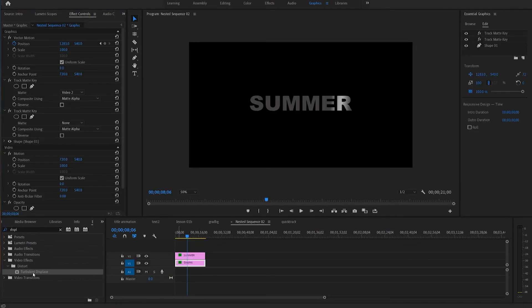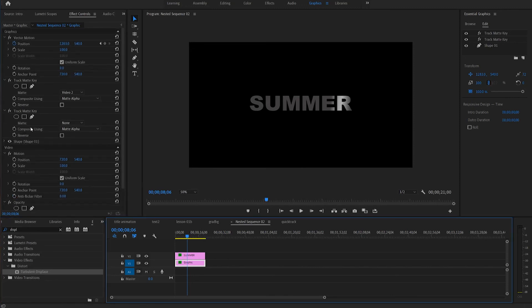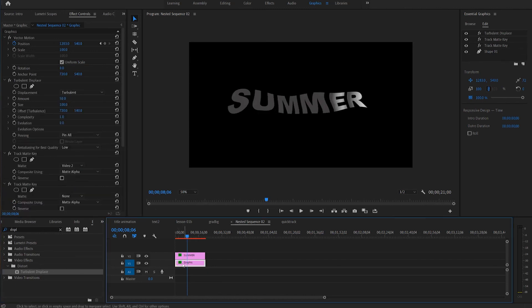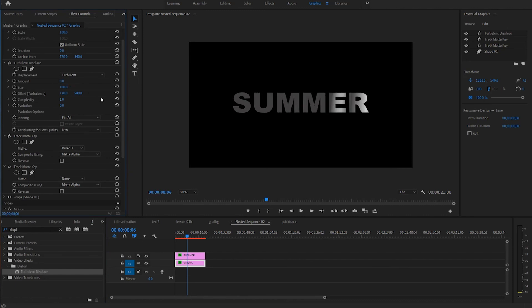Even placing turbulent displace on the original background graphic that has the track matte key on it will also fix it in the same way — so it doesn't have to be nested. I'll select the background and go under displacement again, set the map down to zero, and that seems to be the fix.